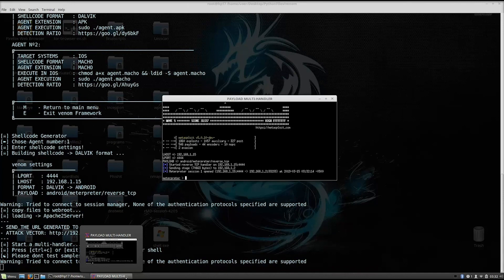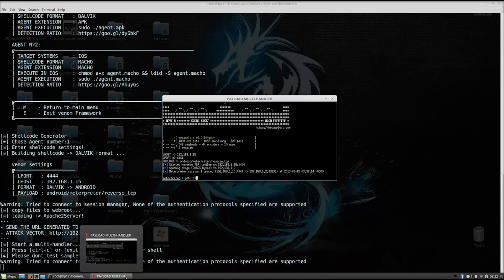So, in order to check out what your available options are with the Android payload, you just type here help.